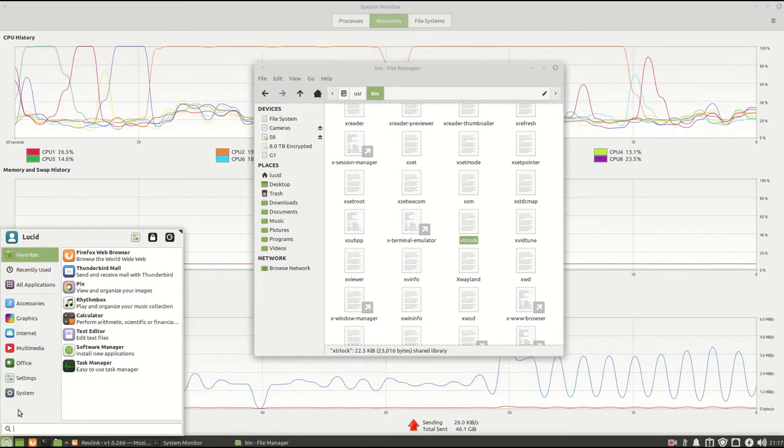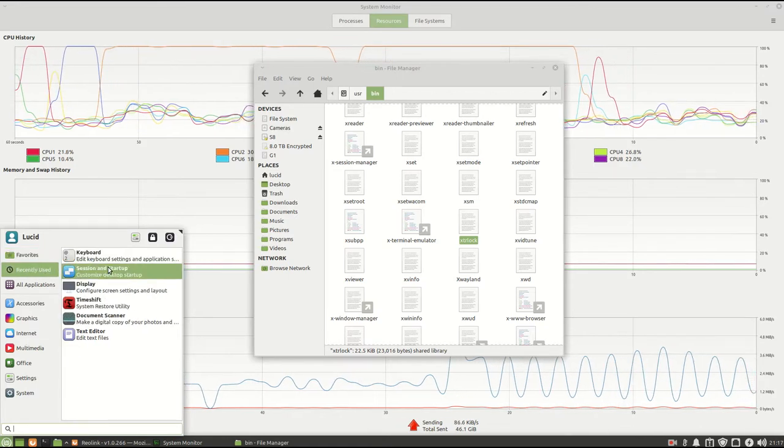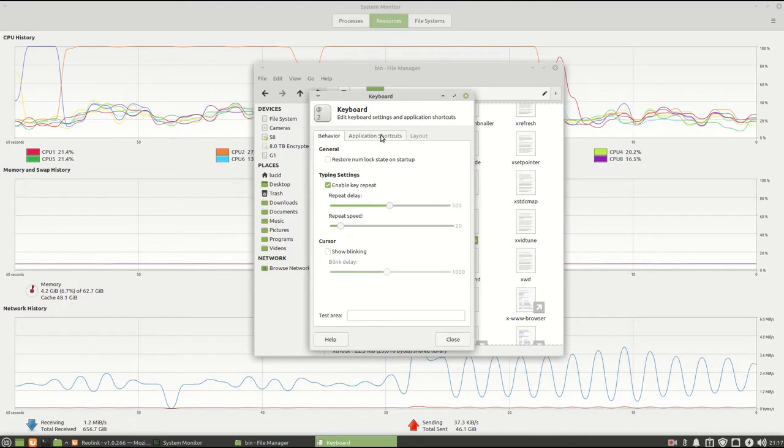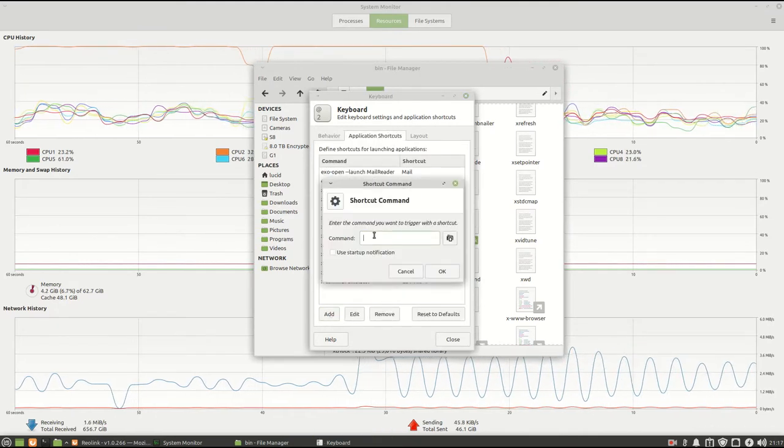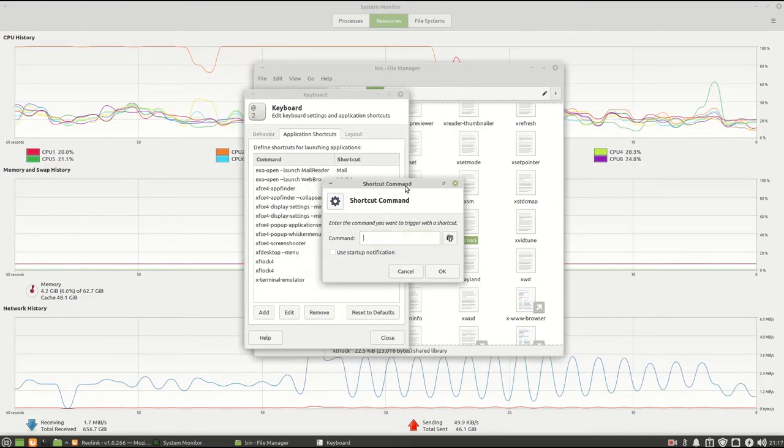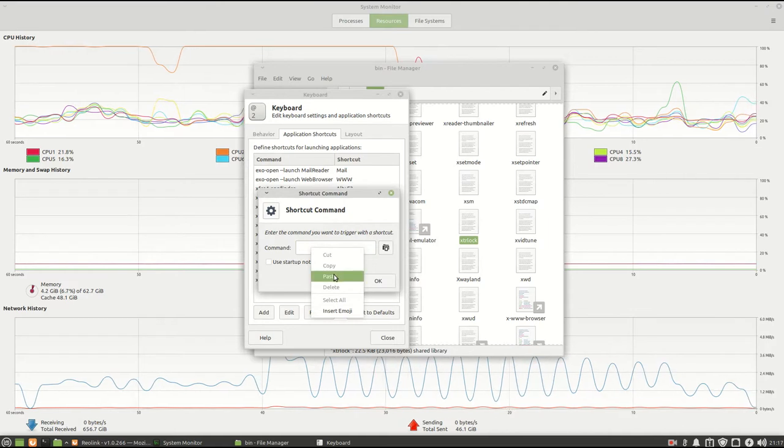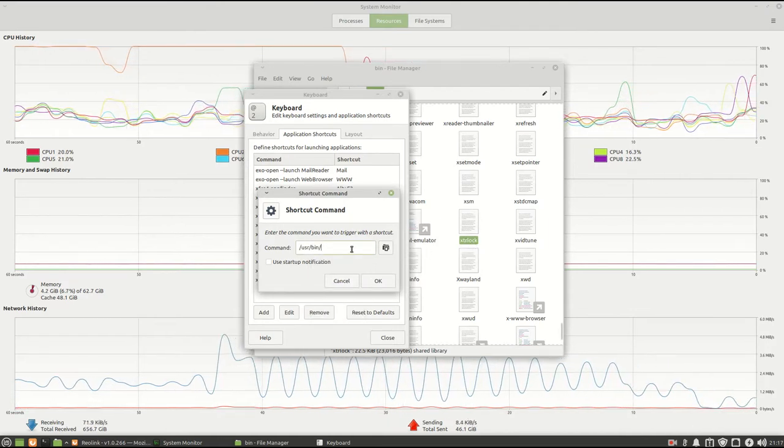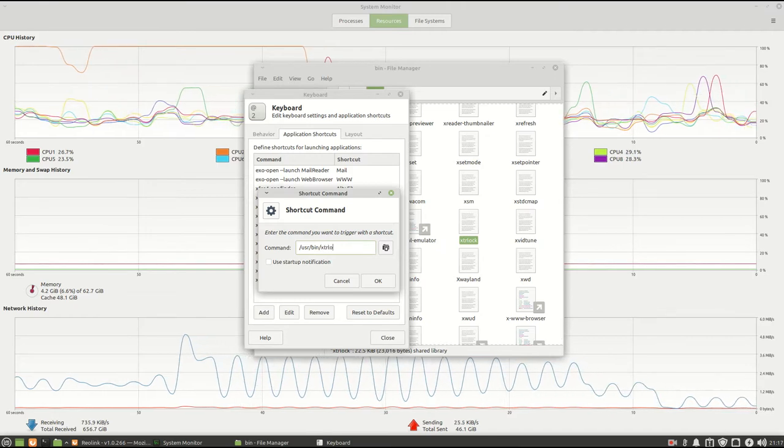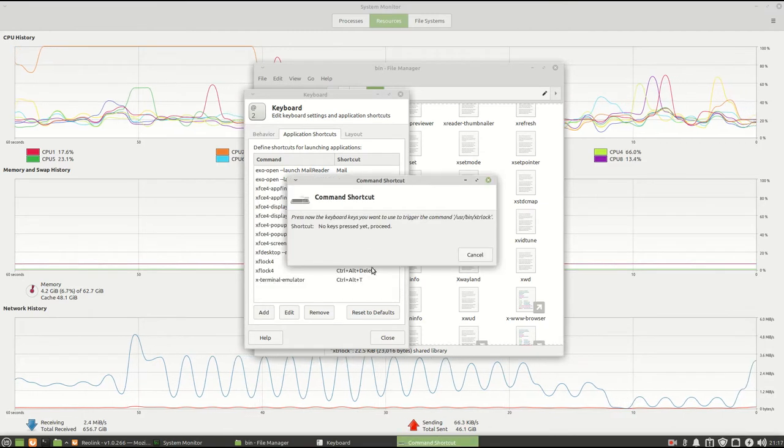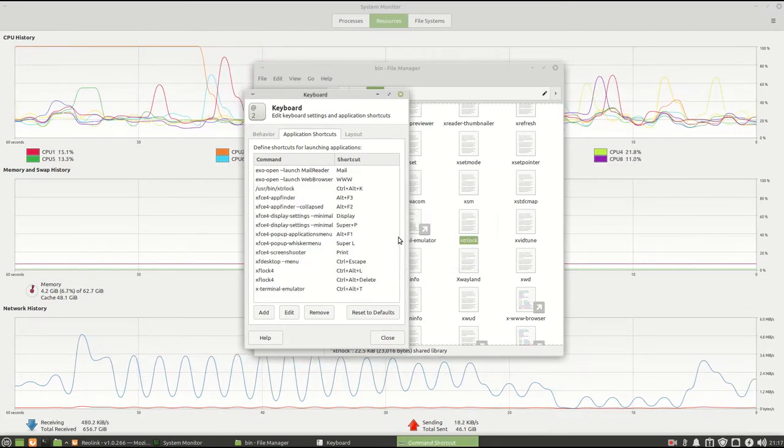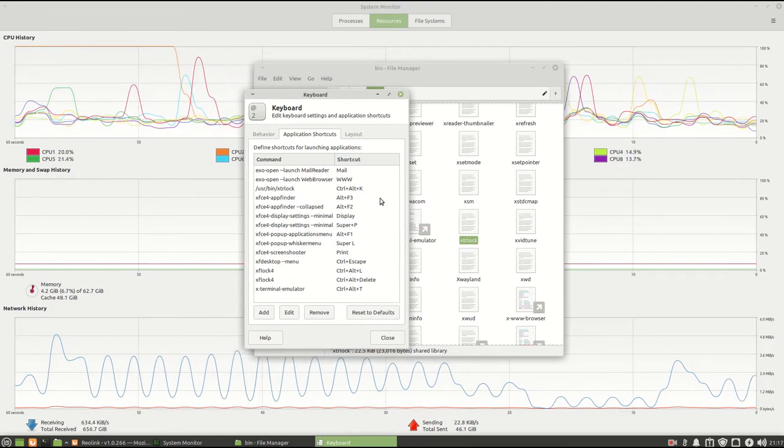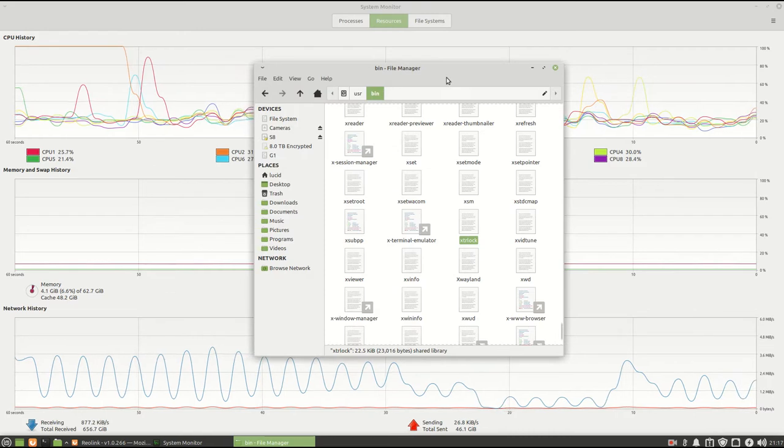Now, the first thing we're going to do is we're going to make a keyboard shortcut. So we go up here to keyboard, go to the shortcuts, go to add, now we're going to put our command in here, part of the command is the address, name of the file, hit OK, and in this case, it's going to be Control-Alt-K for keyboard, and we close out of that.